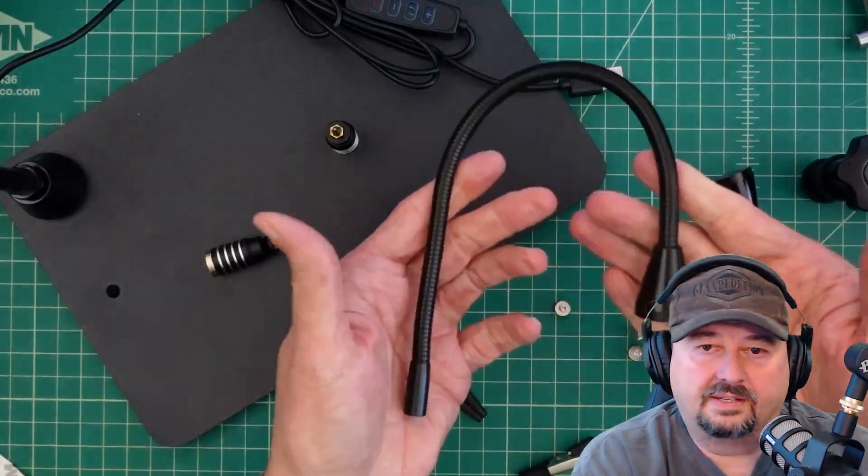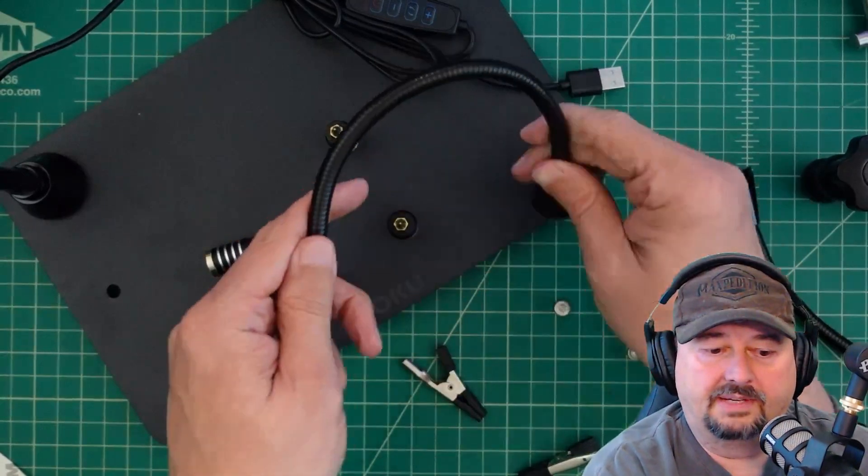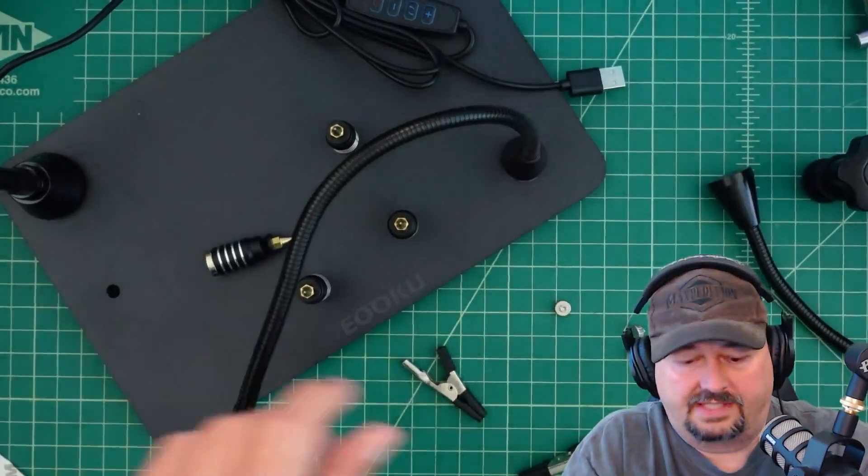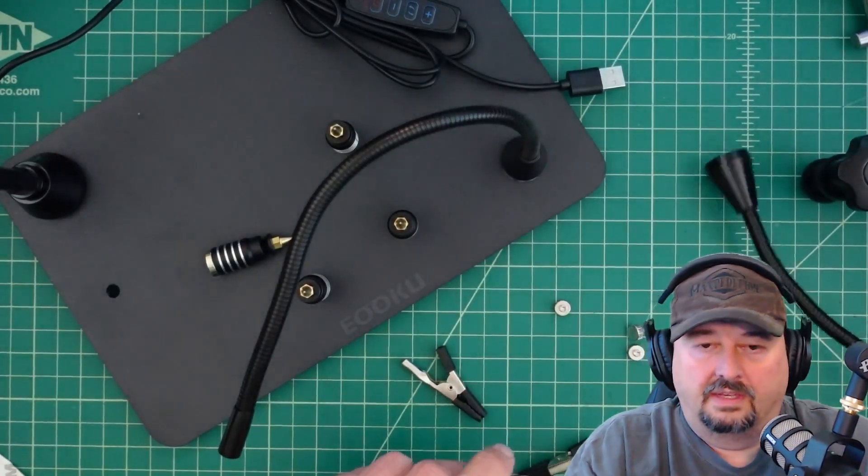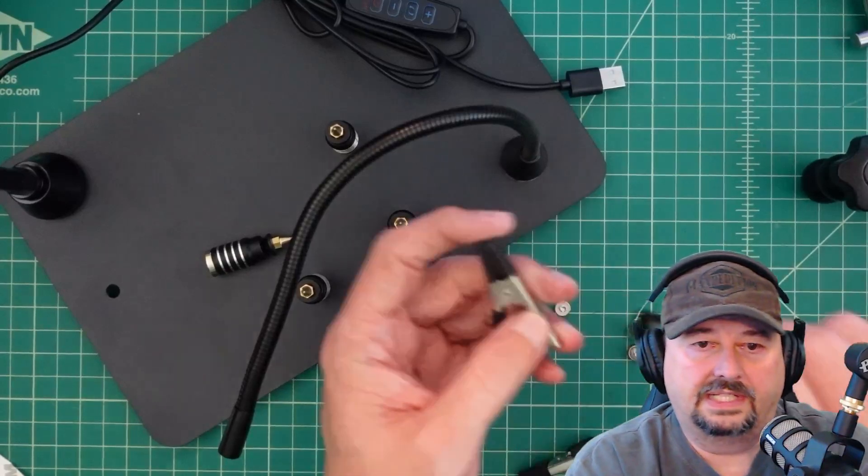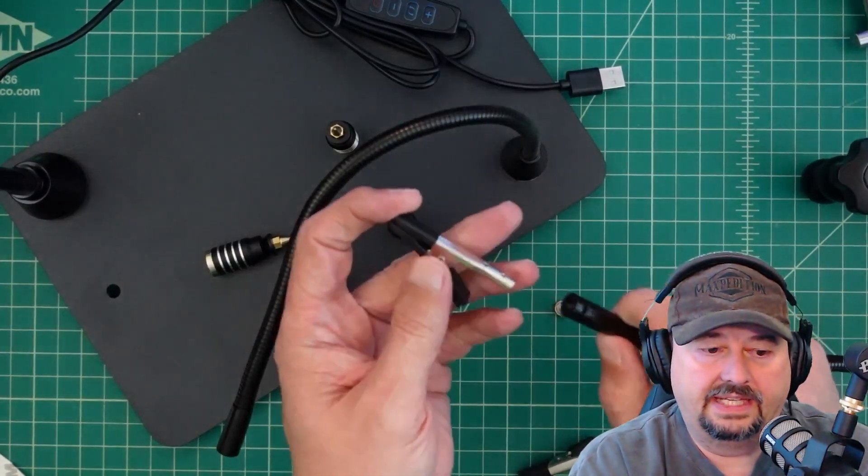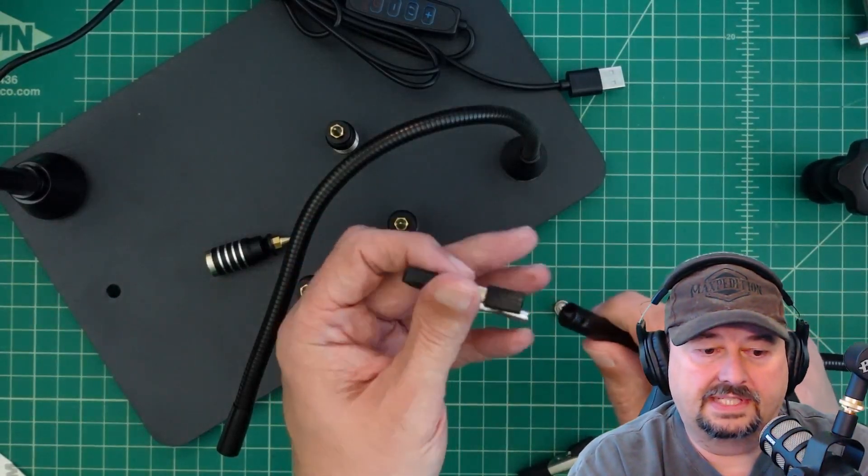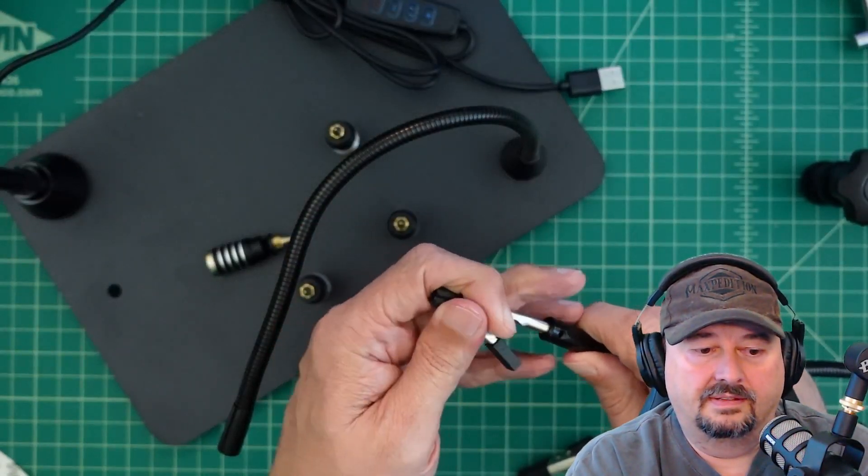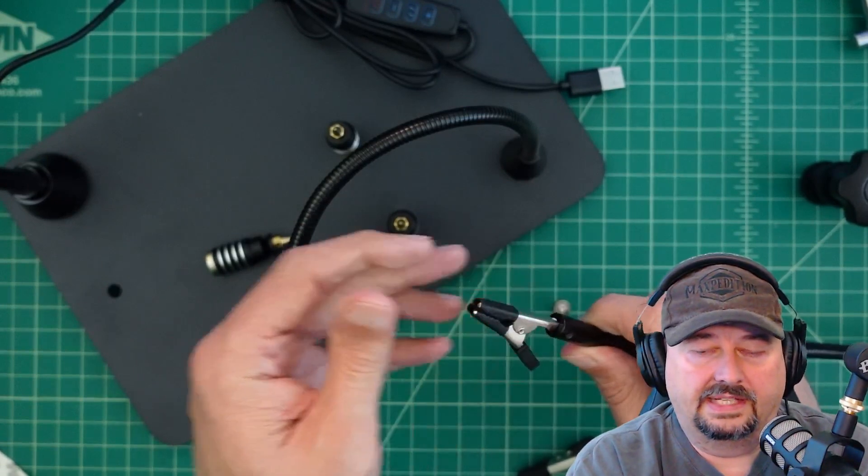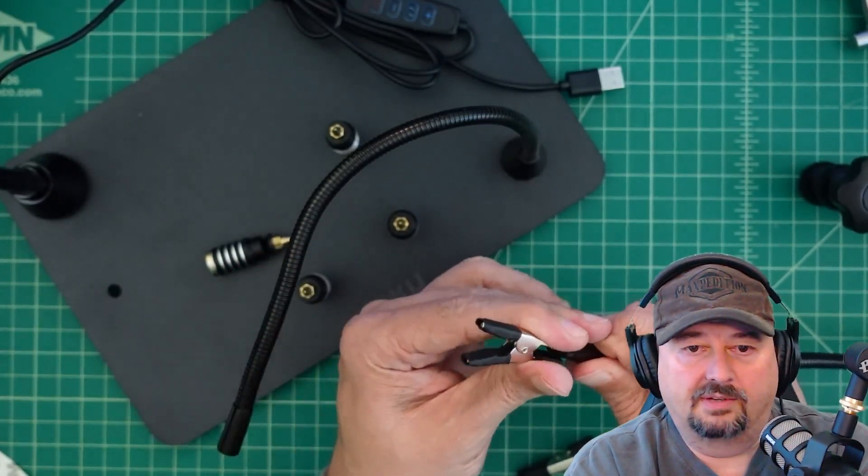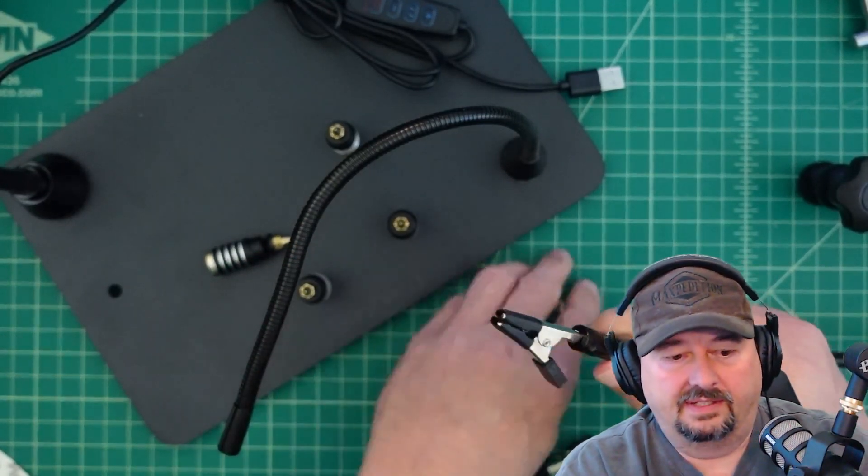It has these arms, and they mount on here like that, and they're adjustable. Now with these arms, it looks like, in the ends, you just slide this piece in here. And that gives you a little grabber, a little alligator clip.